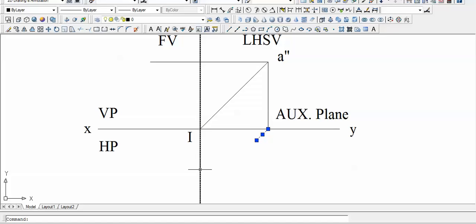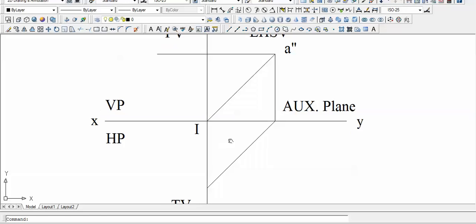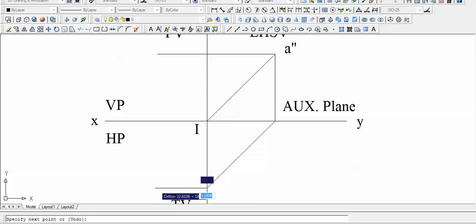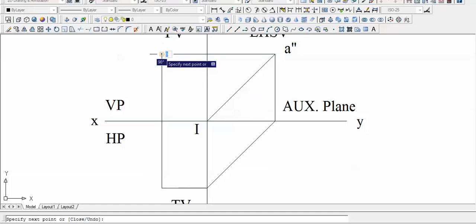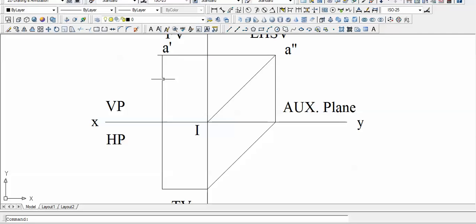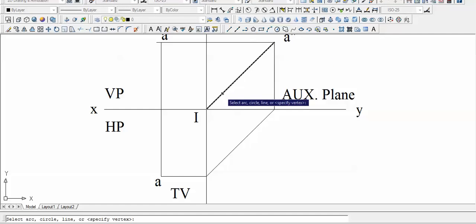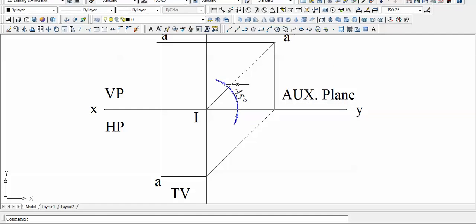Produce this line until it meets the vertical line somewhere below. We now have the projection. The front view is labeled A-dash and the top view is A. The angle used here is 45 degrees, and the shortest distance — this length — is 60 millimeters.